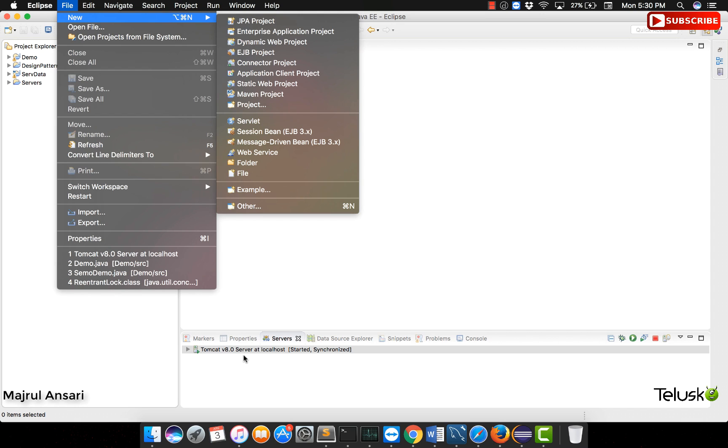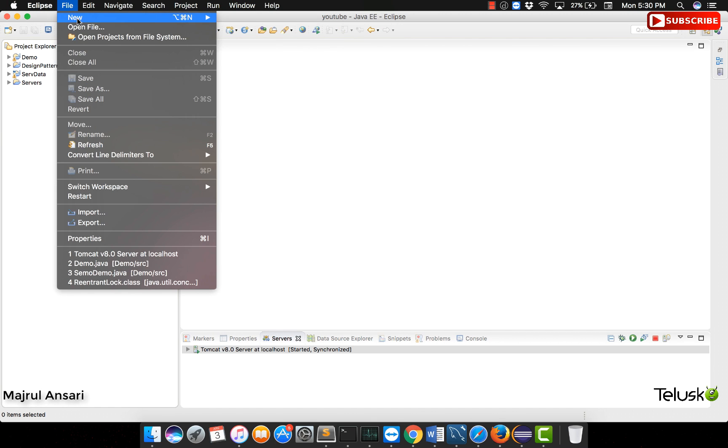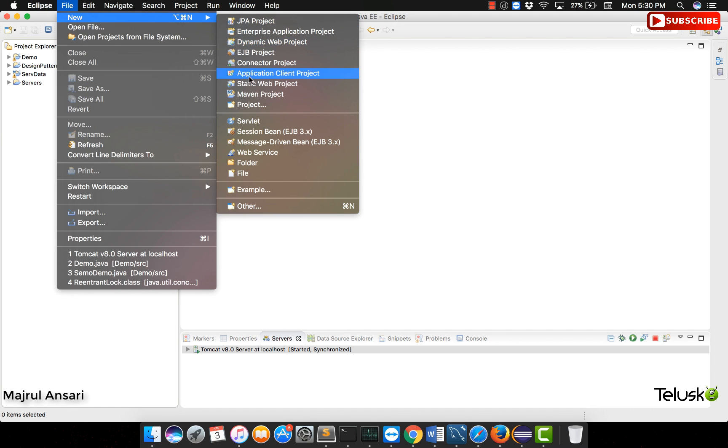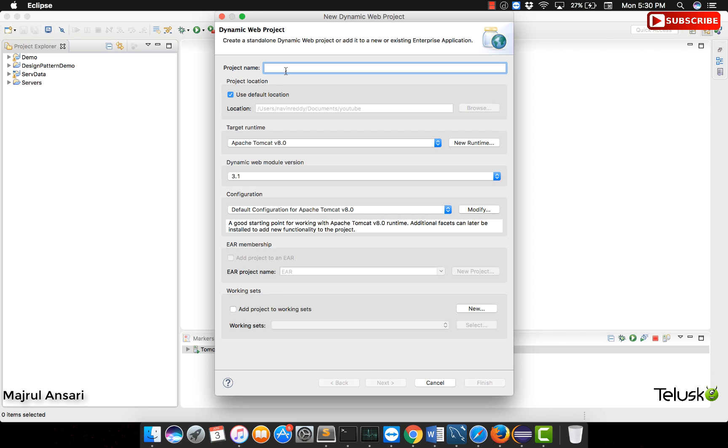Anything will do. We can use alternative servers like JBoss and others as well. Let us go ahead and create a new dynamic web project. Give some name to it, just a simple one to begin with. Let us call it as JAXRS starter.